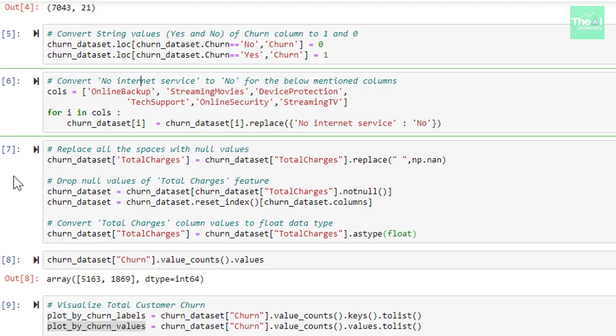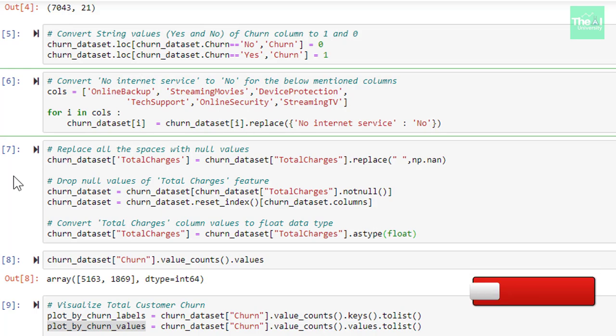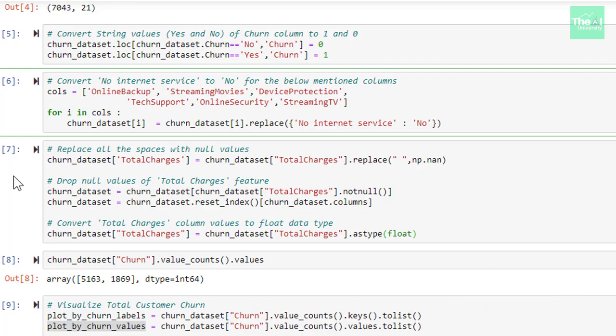There are six columns namely online backup, streaming movies, device protection, tech support, online security, streaming TV, which have values like no, yes, and no internet service. Since value no and value no internet service is just like one and same thing, we are converting value no internet service to value no in order to be consistent. But if you want, you can keep them separate as well.